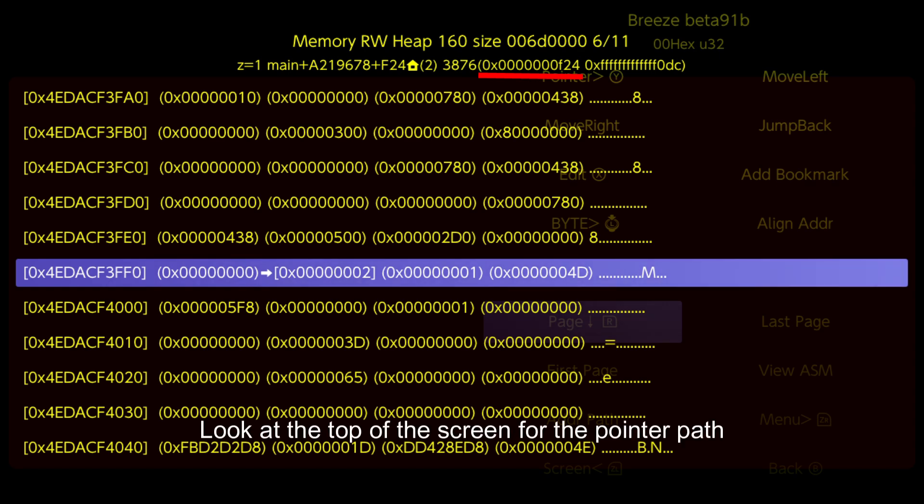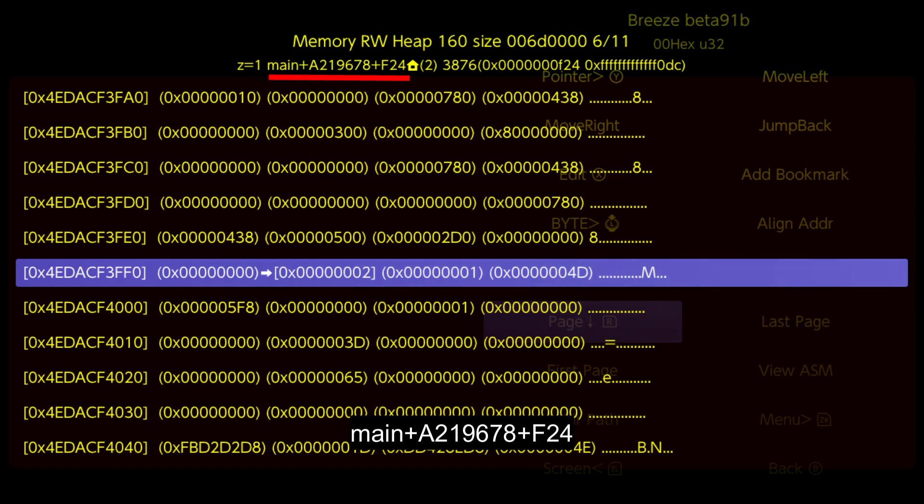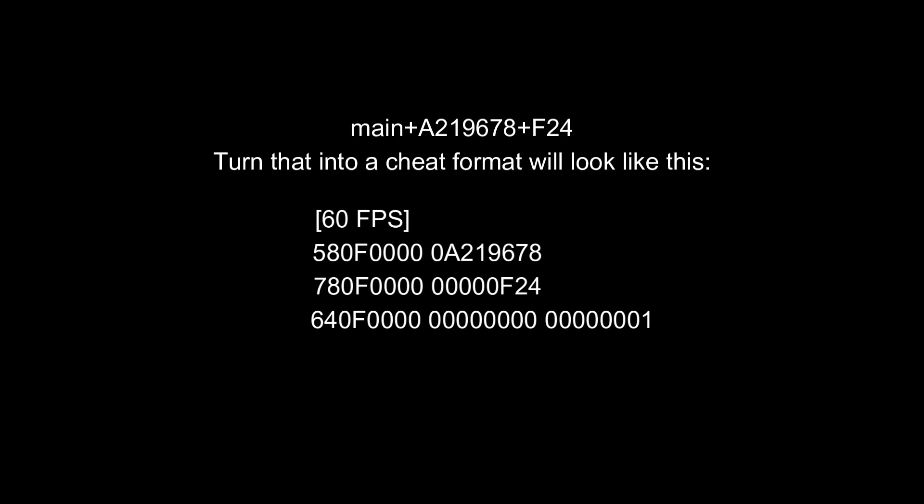Look at the top of the screen for the pointer path. Main plus A219678 plus F24, turn that into cheat format will look like this.